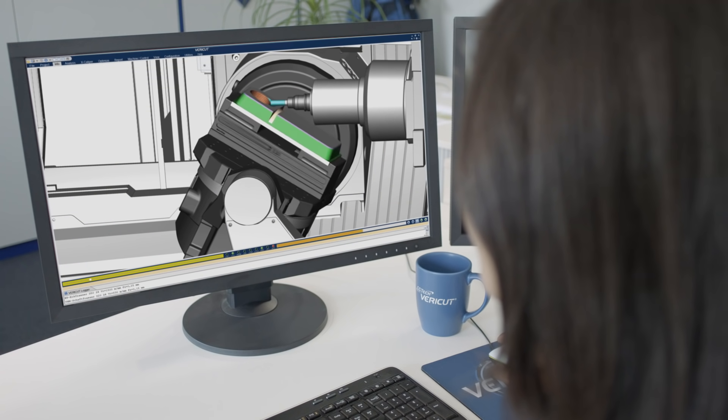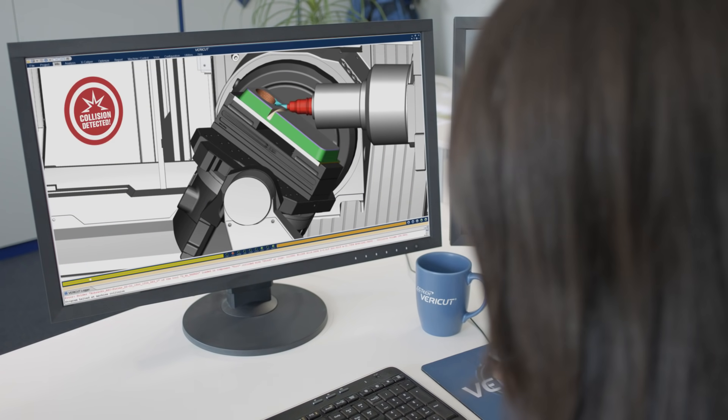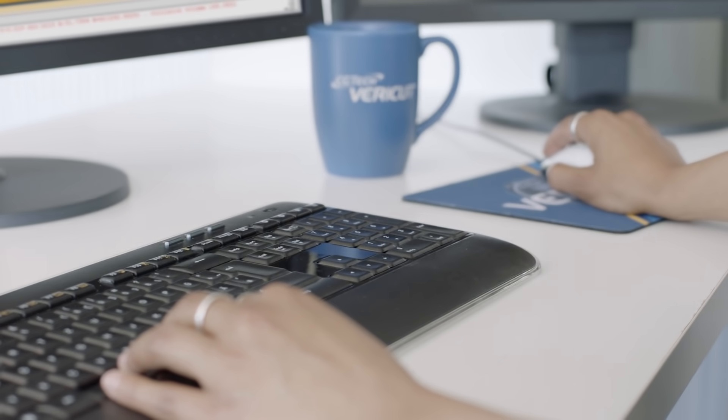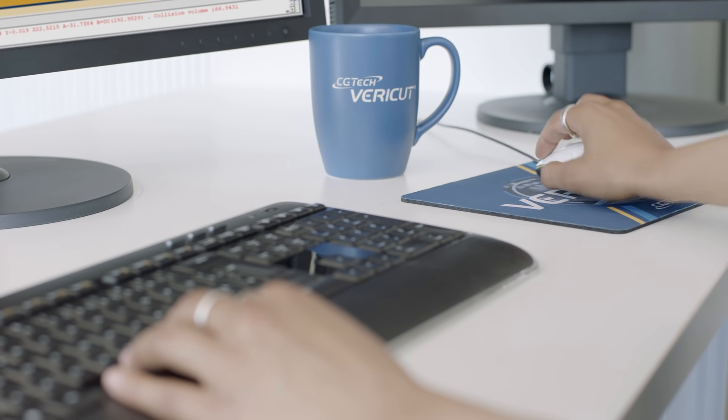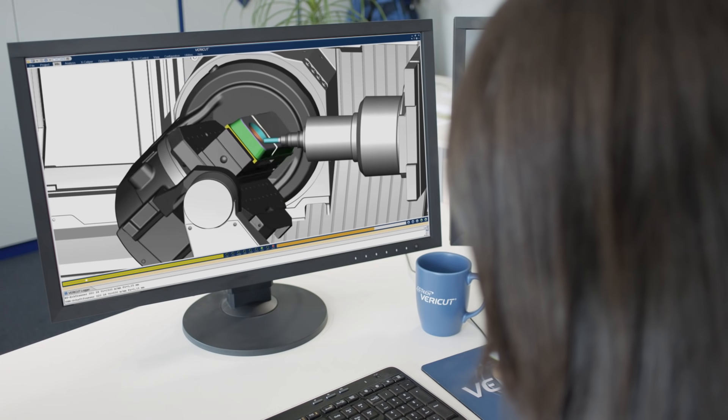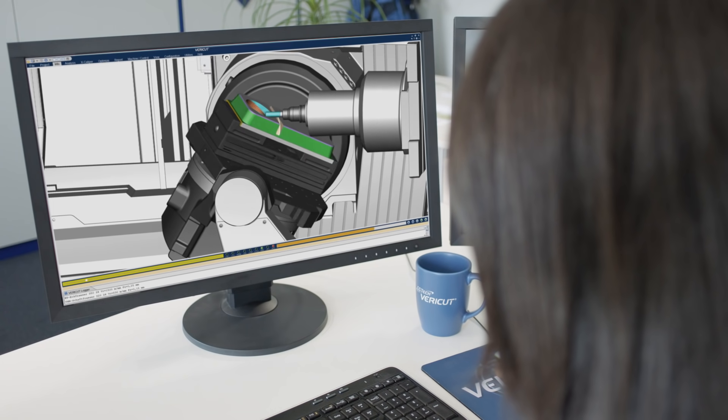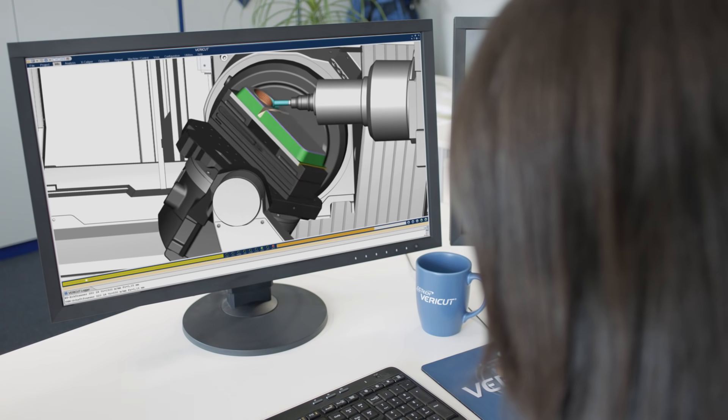Run VariCut to simulate the actual machining process using a digital twin to ensure your program will run as intended on the real machine.